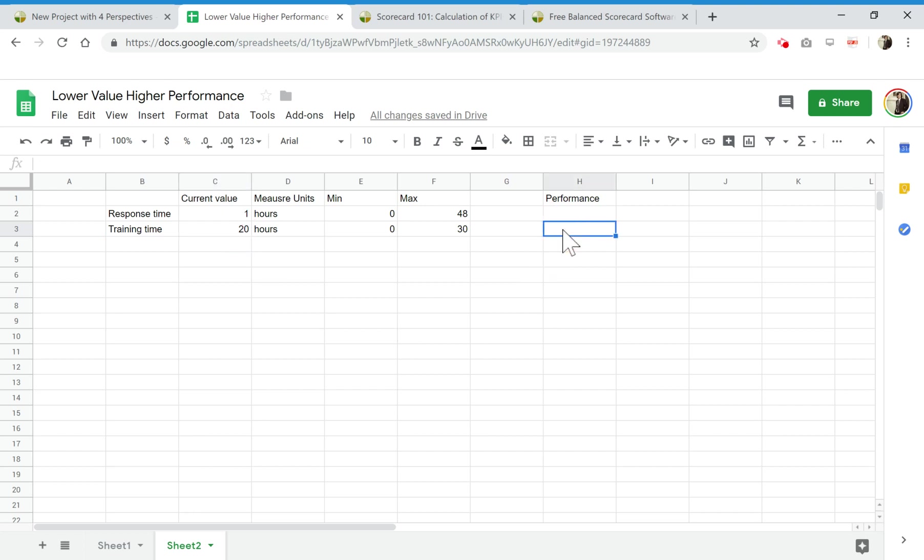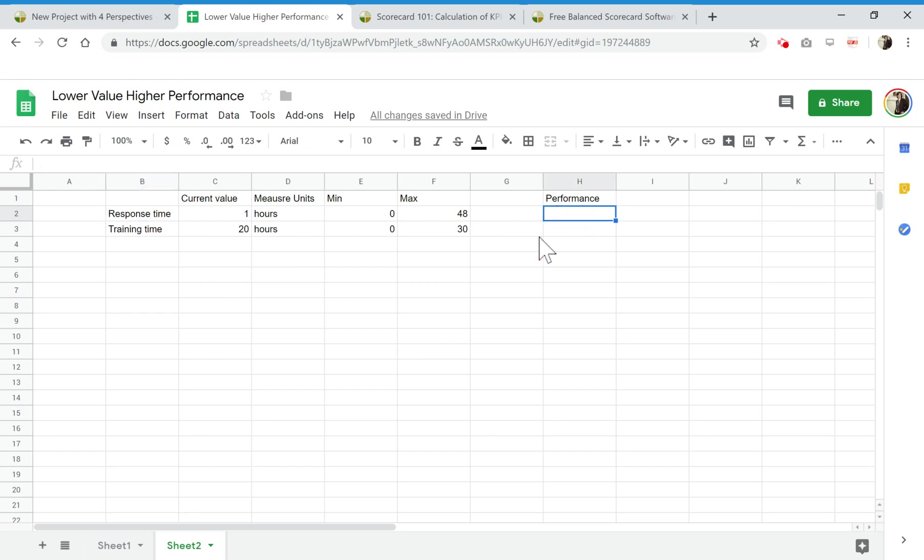One case is when we increase the current value of the indicator and its performance should be increasing, and another case is when we decrease the current value of the indicator but the performance is increasing.